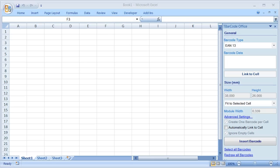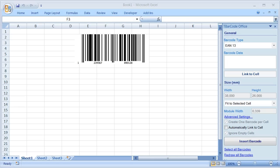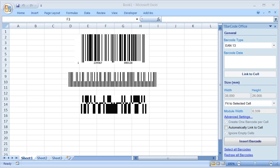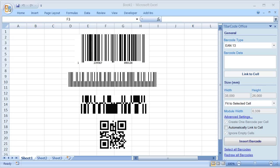Creating linear barcodes, postal codes, GS1 data bar, and 2D barcodes is just a matter of seconds.